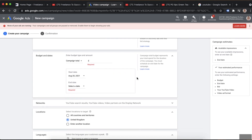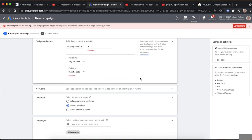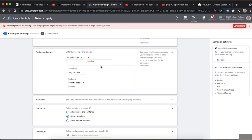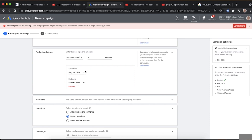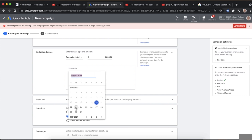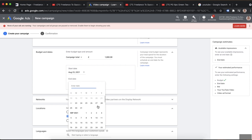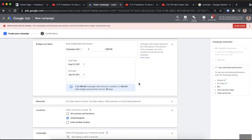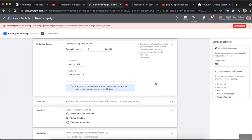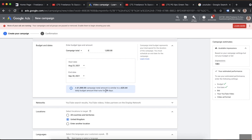For YouTube you can set a Campaign Total budget rather than a daily budget, which is helpful for managing spend and avoiding overspend risk. Let's say £1,000. Set your start and end dates — for example starting Monday through end of September. Google will automatically calculate the average daily spend: £1,000 over 39 days works out to about £25.64 per day, so you can see exactly what you'll spend on average per day over the campaign duration.